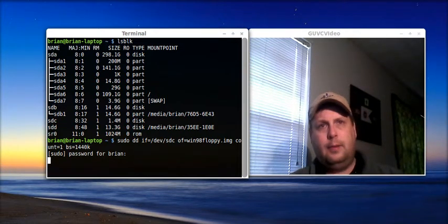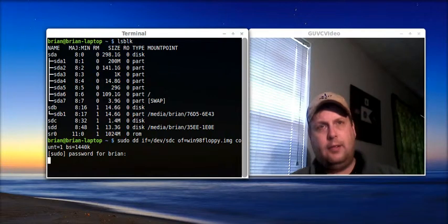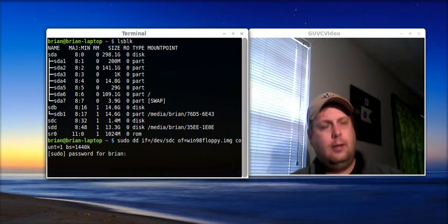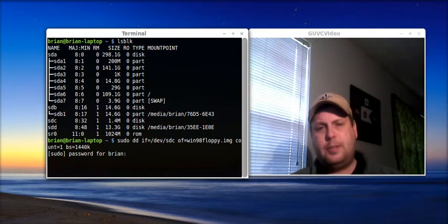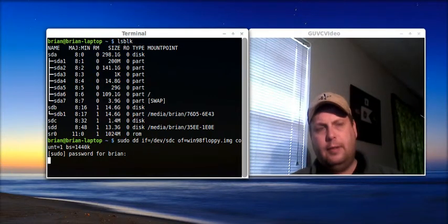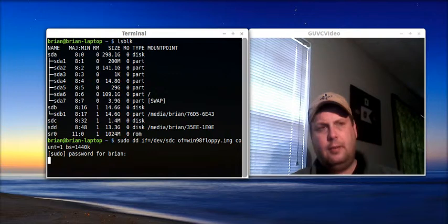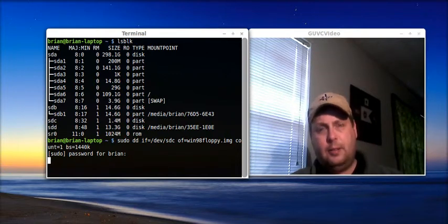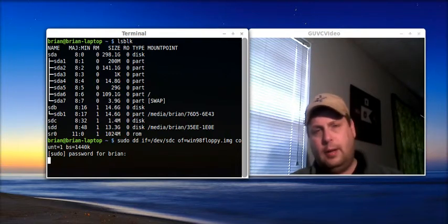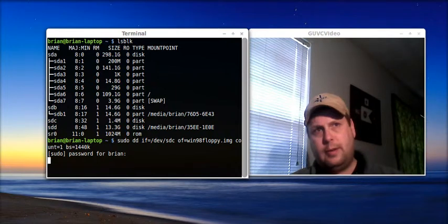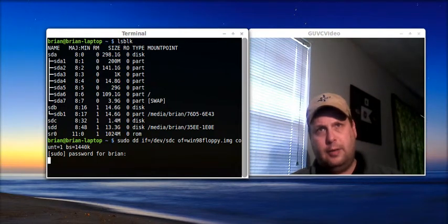And what that command does is it takes a snapshot of your floppy drive, the disk that's in it, and it creates an image, and it's going to put that image in your home directory, when it's done, and I'll show you when it's done.